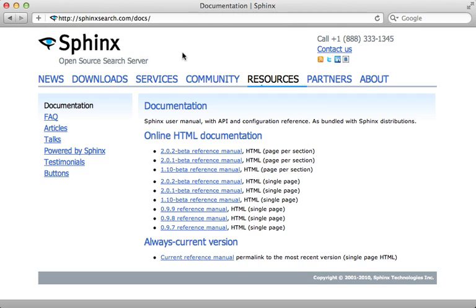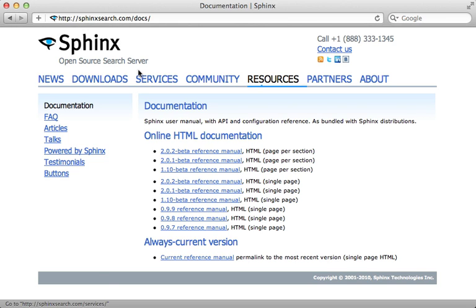Now the first thing we'll need to do to set this up is install Sphinx. Because Sphinx communicates directly with your SQL database, there are some limitations. It currently only supports MySQL or Postgres in your Rails application, so if you're using the default SQLite or maybe a MongoDB, then you probably want to look for other options. But assuming you're using MySQL or Postgres, let's get started installing Sphinx.